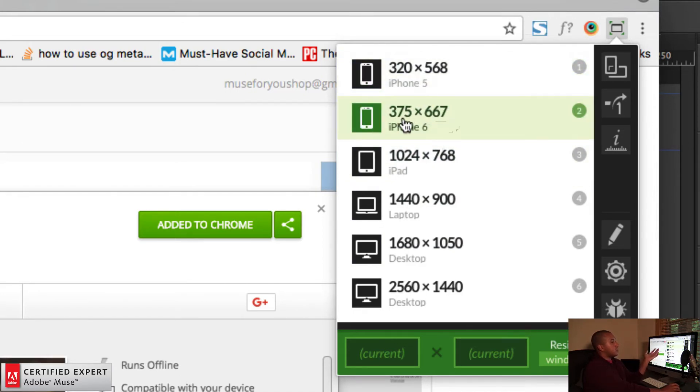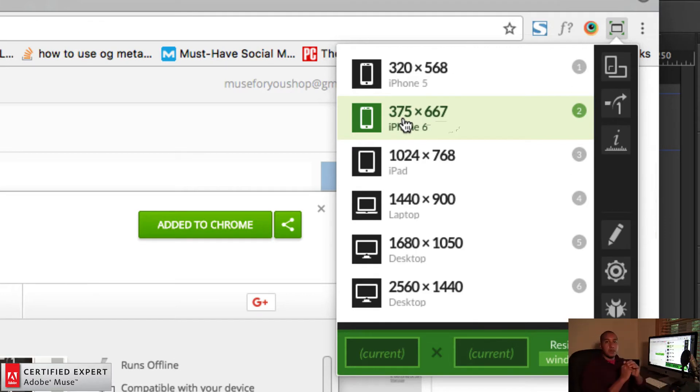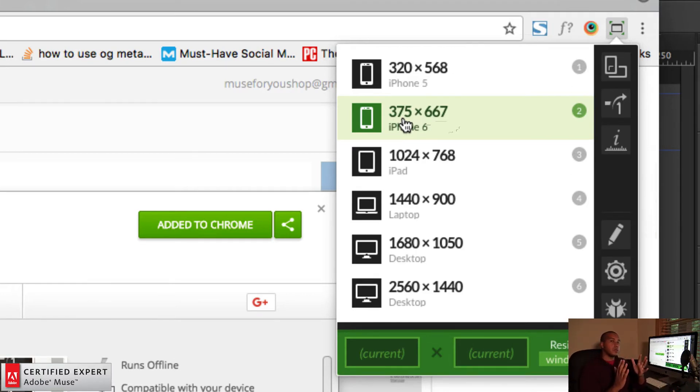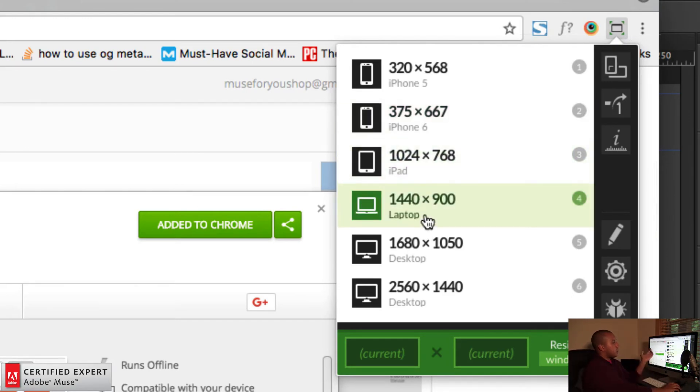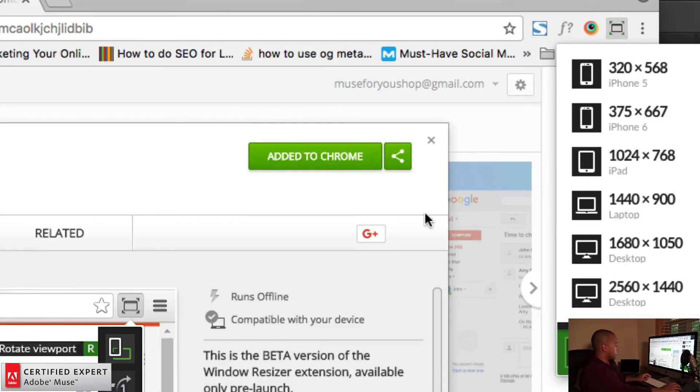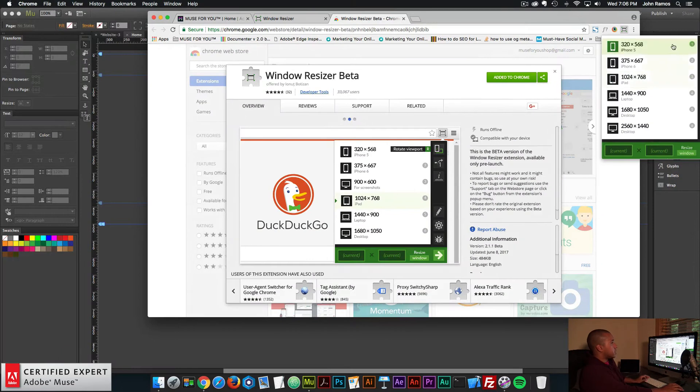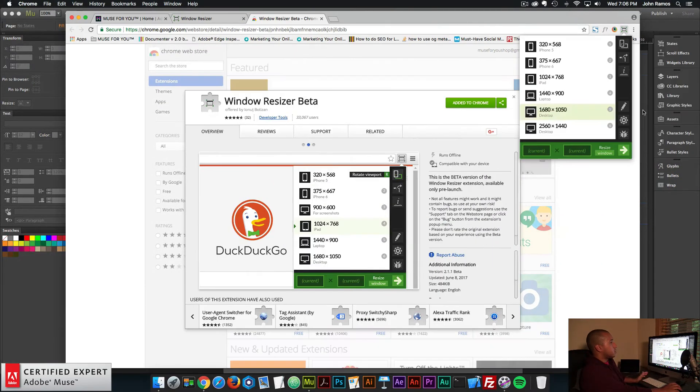These here, the iPhone 6 and the iPhone 5 won't really work because I think Google only allows you to resize to 400 pixels in width. But you can play around with these values and it will resize the window to those different values.